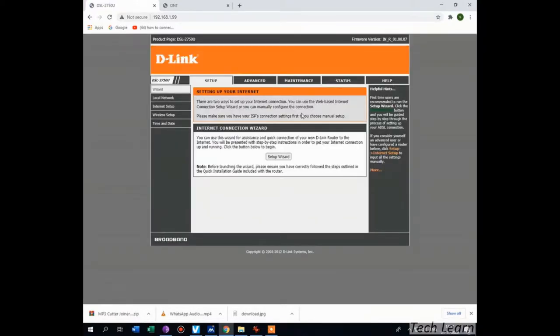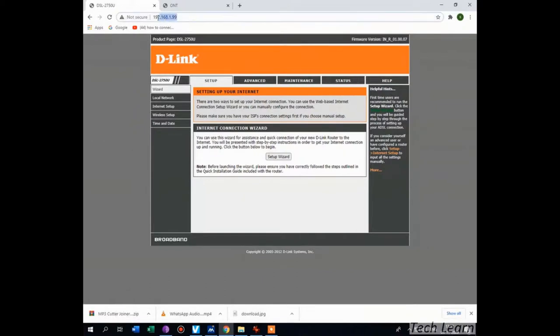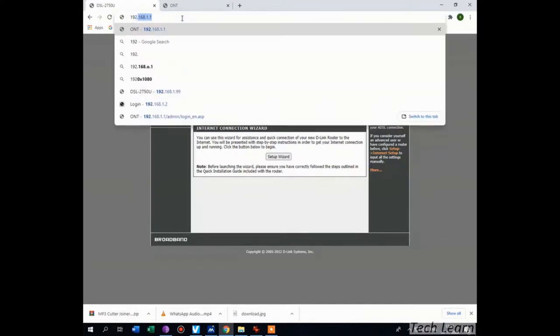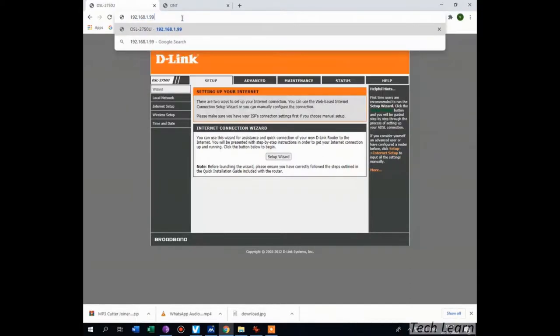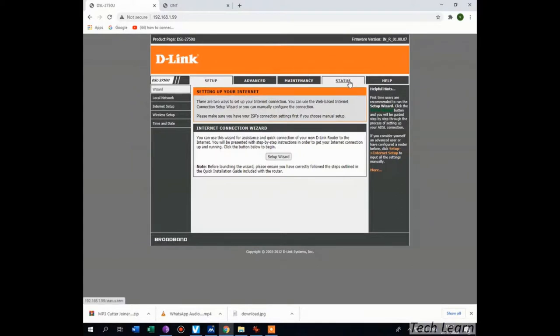After rebooting, please once again login to the D-Link modem with the IP 192.168.1.99. This time you are not going to use 1.1. We have to use 192.168.1.99 as your new IP for the D-Link modem, and your password and username as admin if you did not change your password. Then click on the status tab.